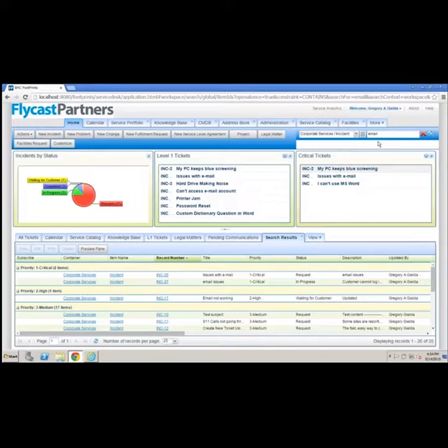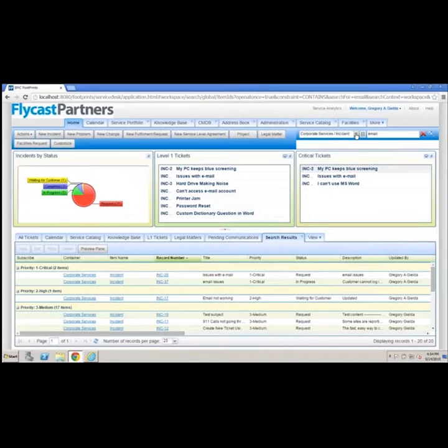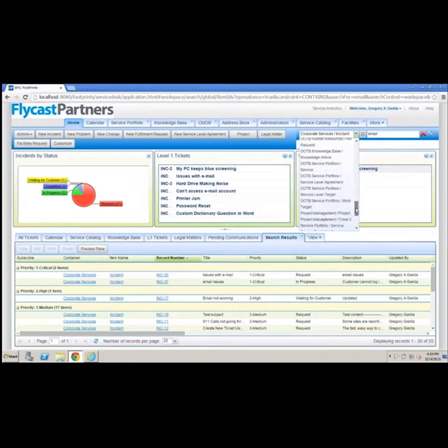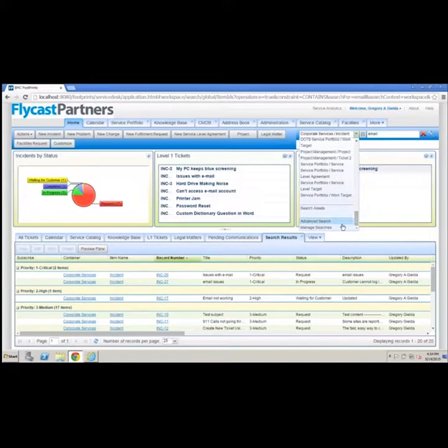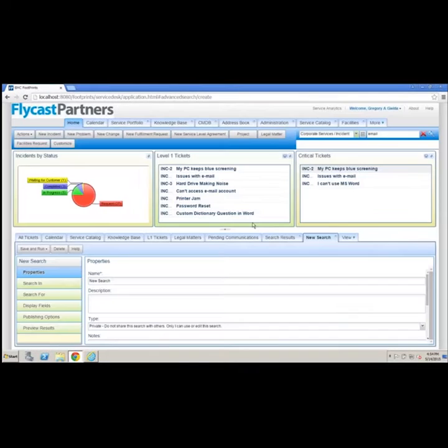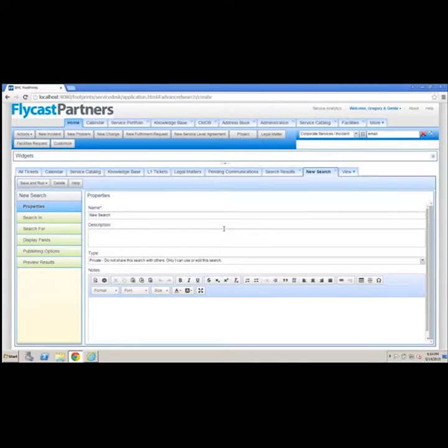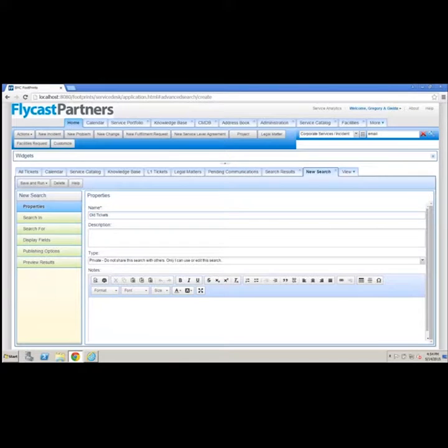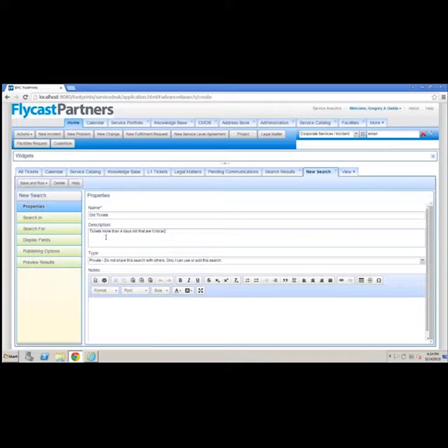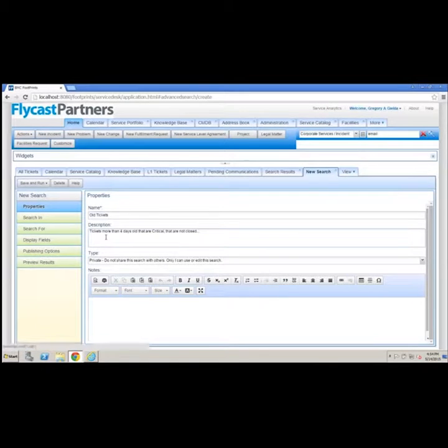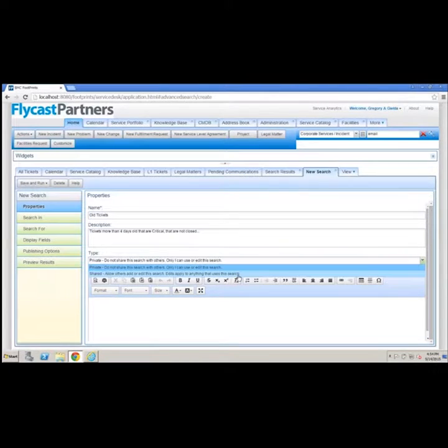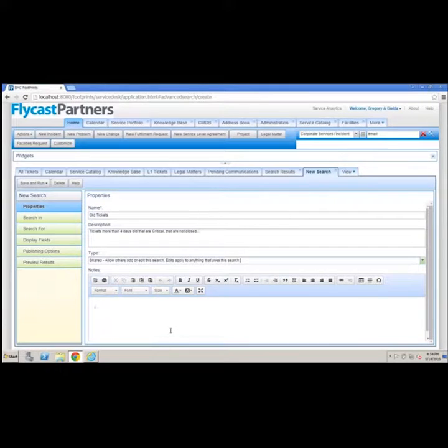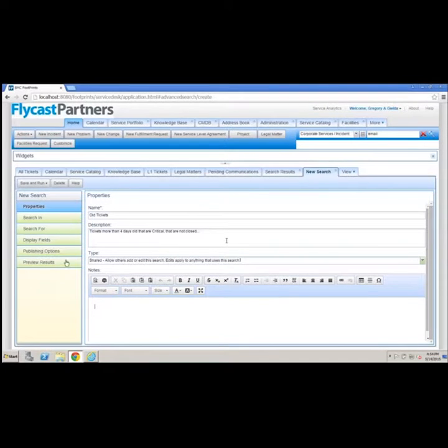Because finding the information means I have the ability to report against the information. To that end, Footprints allows us to create more than just these simple searches. It lets us create a full advanced search that allows me to search across all aspects of the product. In this case, I'm going to call this old tickets, and this is going to be tickets more than four days old that are critical that are not closed. I can make the search private or I can share it with other people.